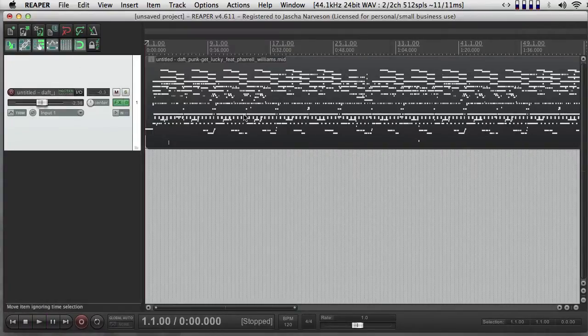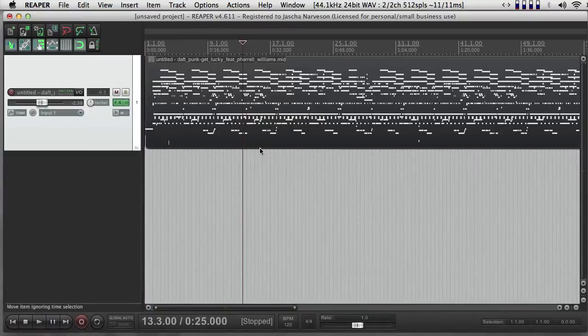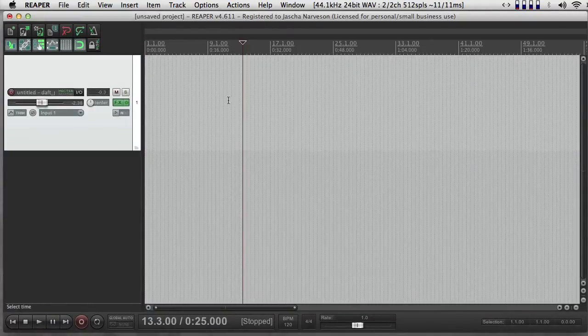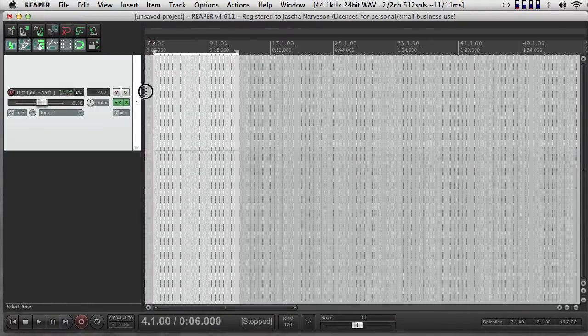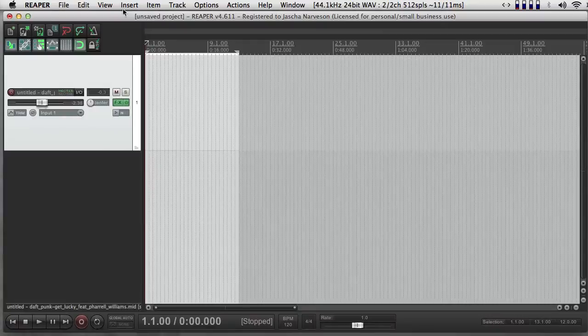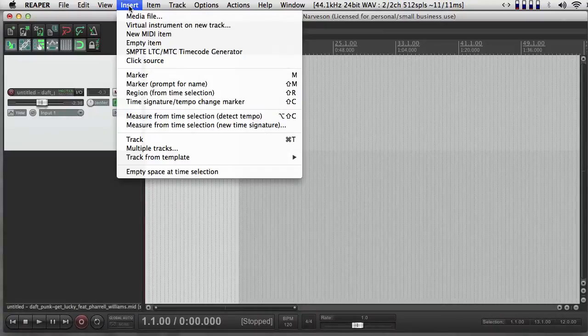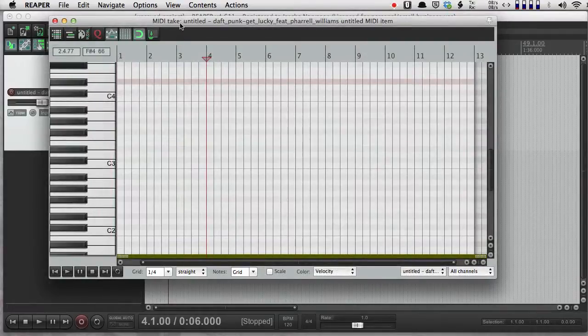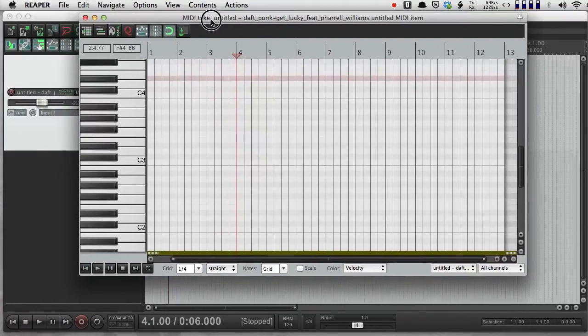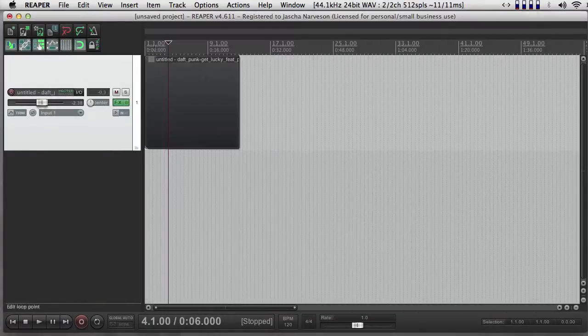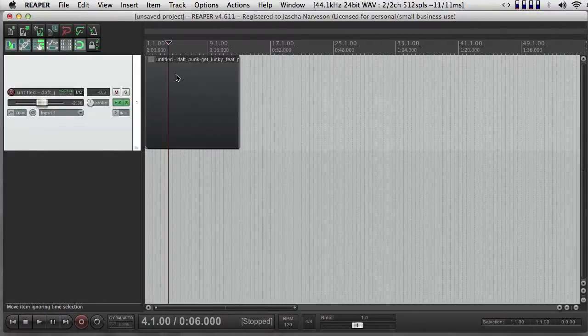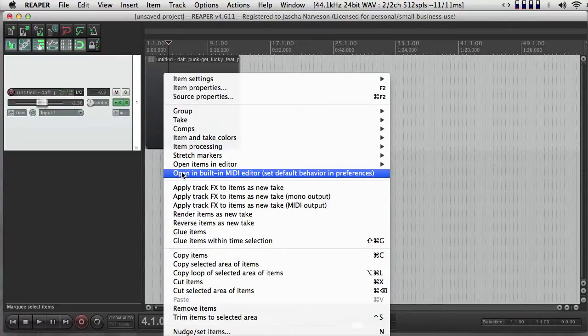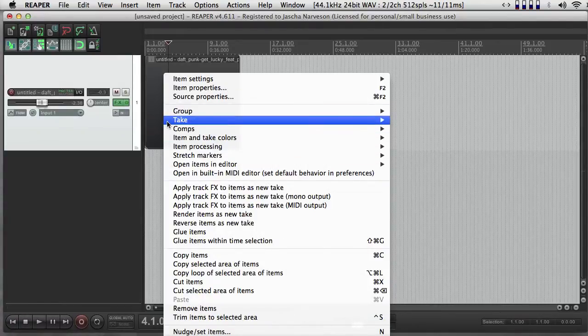So I can use this same strategy if I make my own MIDI files. So for instance, if I select a period of time and insert a new MIDI item, I can open it up in the MIDI editor. I did that by double-clicking, but I could also have right-clicked and chosen built-in open and built-in MIDI editor.